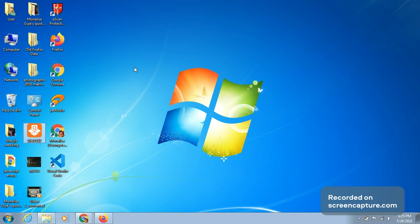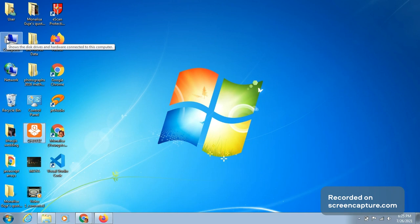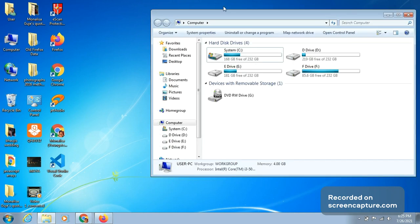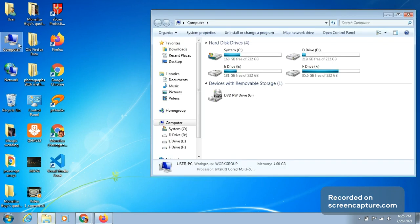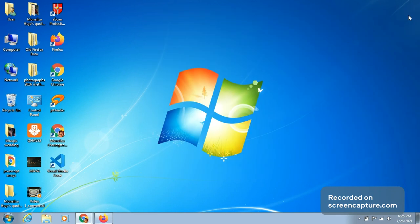To open a program or application window, take the cursor over the icon, click on it to highlight it, and then press the Enter key — it will open. Alternatively, you can double-click on the icon and it will open. So there are two methods: click once and press Enter, or double-click.